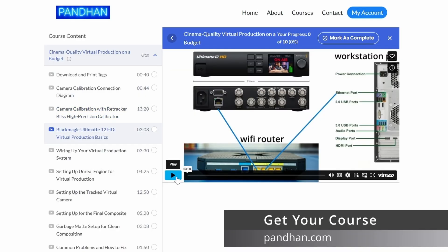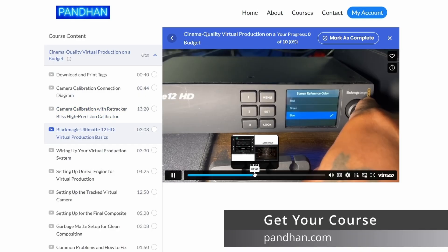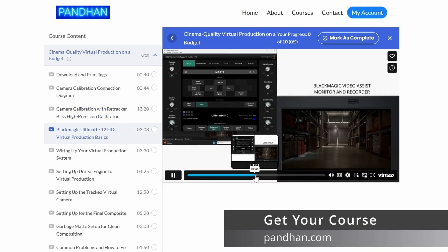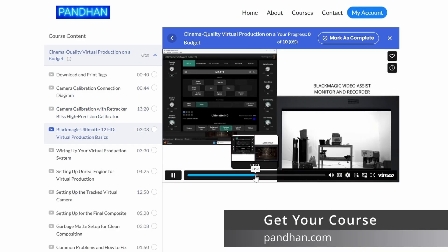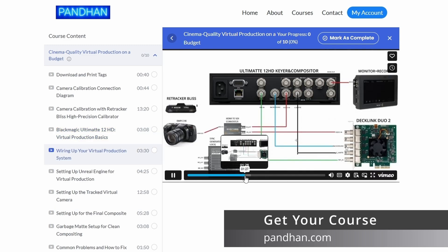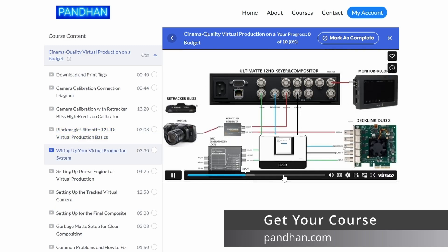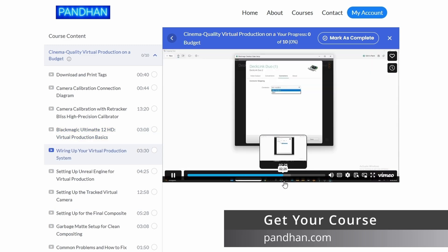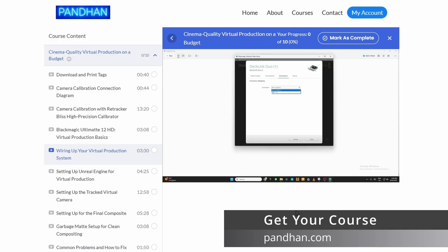Learn the basics of real-time keying and live compositing using the industry-standard Blackmagic Ultimatte 12 HD. Step-by-step guidance on how to connect and configure all your hardware, including cameras, trackers, and switchers.